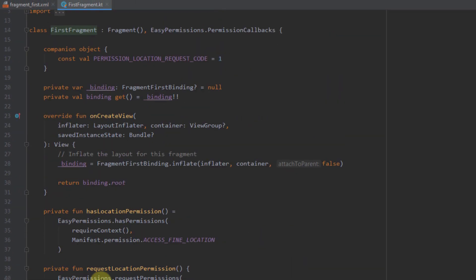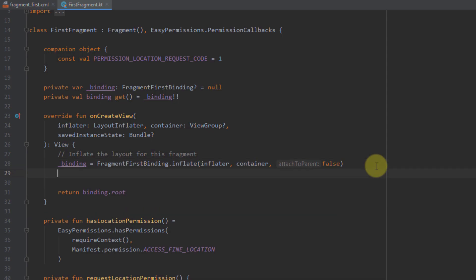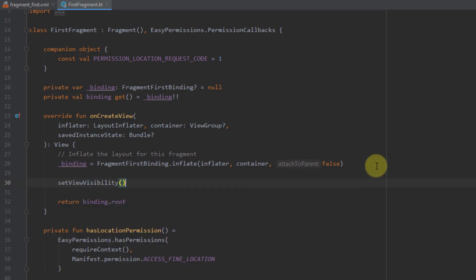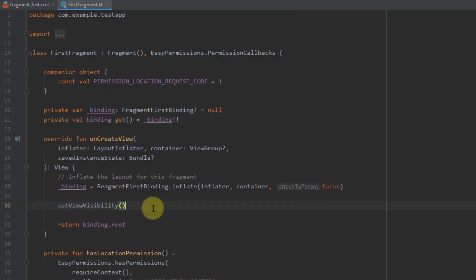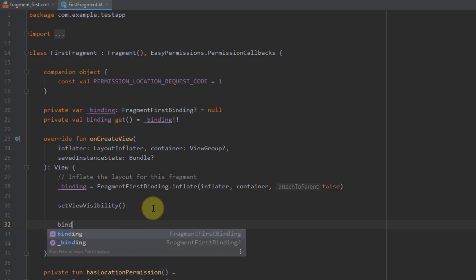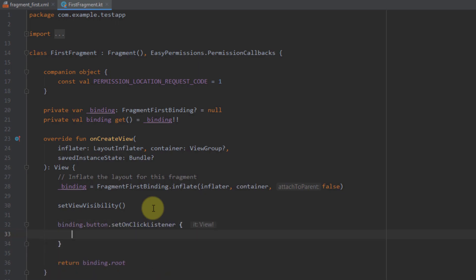Finally, inside onCreateView, I call the setViewVisibility function. So whenever onCreateView is called for our fragment, we check if we have that permission. If we do, we hide the button and show our text view. If we don't, we hide the text view and show our button. Below that, I add an onClick listener for our button that calls requestLocationPermission.